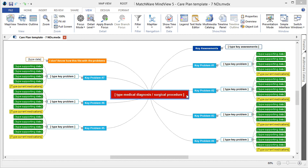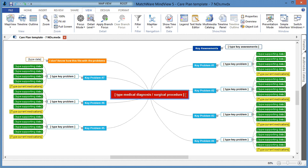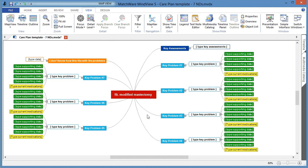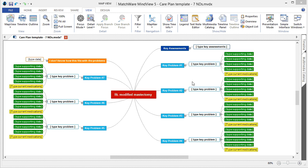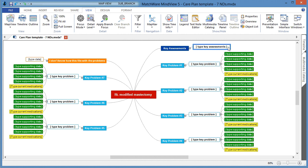To begin entering your text, left-click the desired branch and highlight the corresponding text. Either delete or retype your updated text. We can then move on to the first key assessment — left-click the type key assessment branch, highlight the corresponding text, and either delete or just retype your updated text, then left-click on the white space.